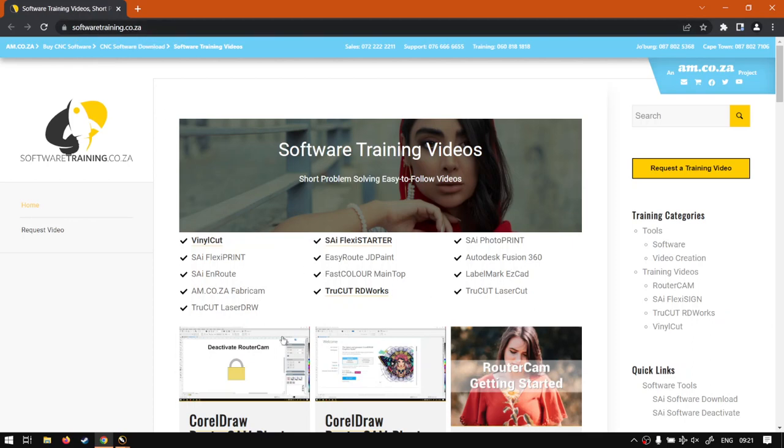Otherwise if we head here to softwaretraining.co.za, you guys will notice we've got a variety of different softwares we do cover. And you can also isolate your search here on the top right. If you do not however find the training videos you're looking for, just simply go here, request the training video, fill in the mini form, and then we'll do our best to try and make that for you. But otherwise thanks guys for watching and cheers.